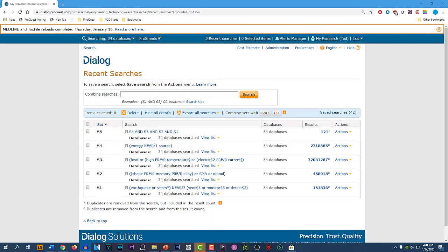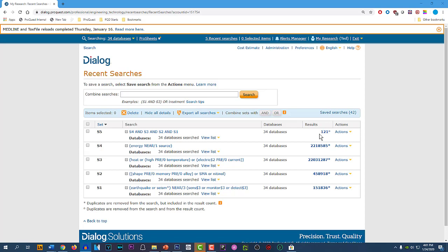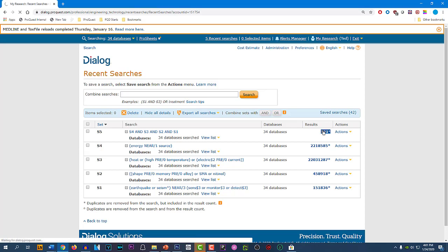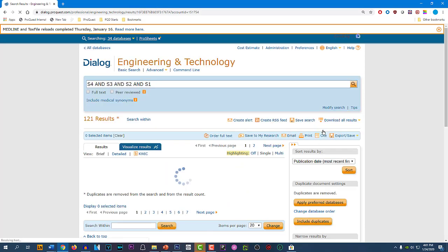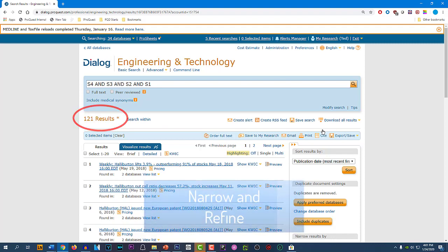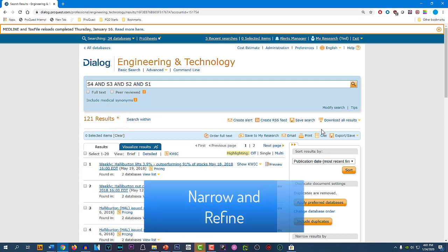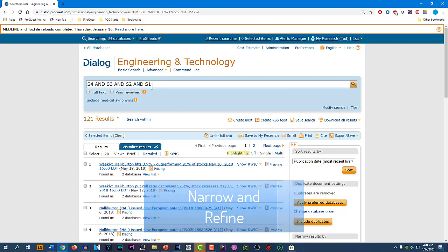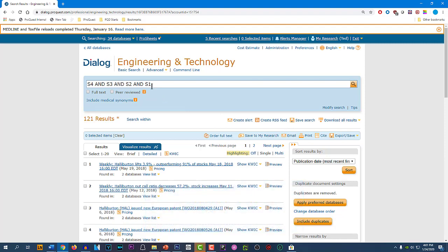Now, in order to view these results that we have, we can either click on the search statement or click on the number of hits. And that brings us to our results list. We have a very reasonable number of results, but quite often you will find on your initial attempt at searching, you will have way too many records. And so, for demonstration purposes, let's talk about what you could do in that case.